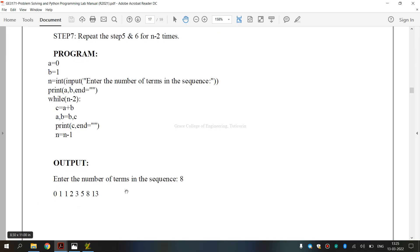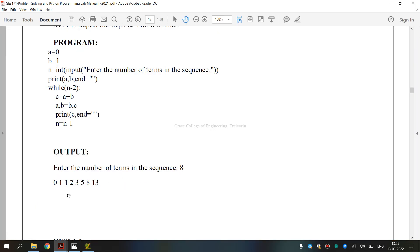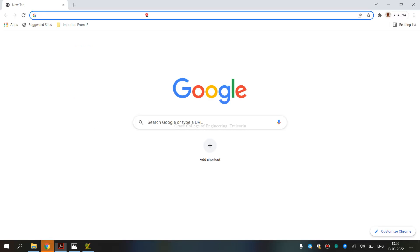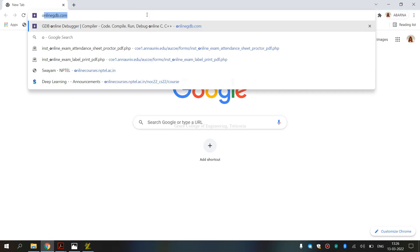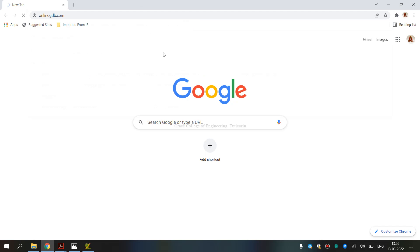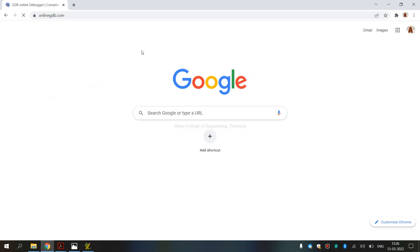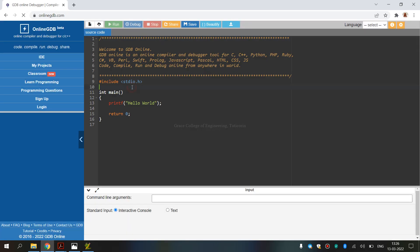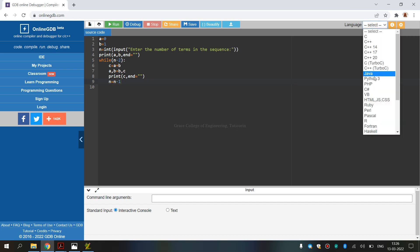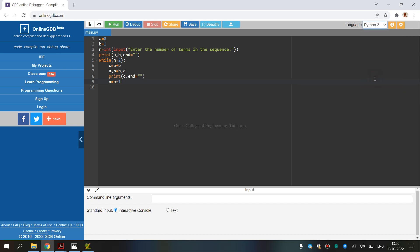This is the lab manual. Enter the number of terms in the sequence 8. 0 and 1 add to the value is 1. This is 1 and 1 add to the value is 2. This is the answer, the value is 3. Again, 3 and 2 add to the value is 5. 5 and 3 add to the value is 8. Similarly, 8 plus 5 add to the value is 13.